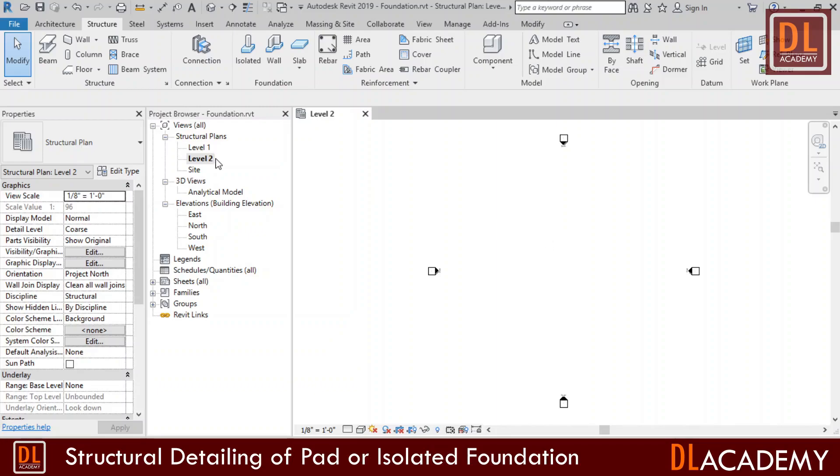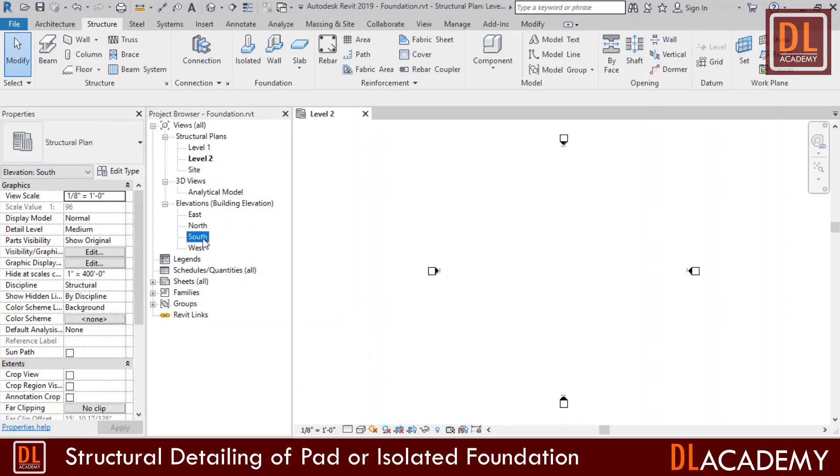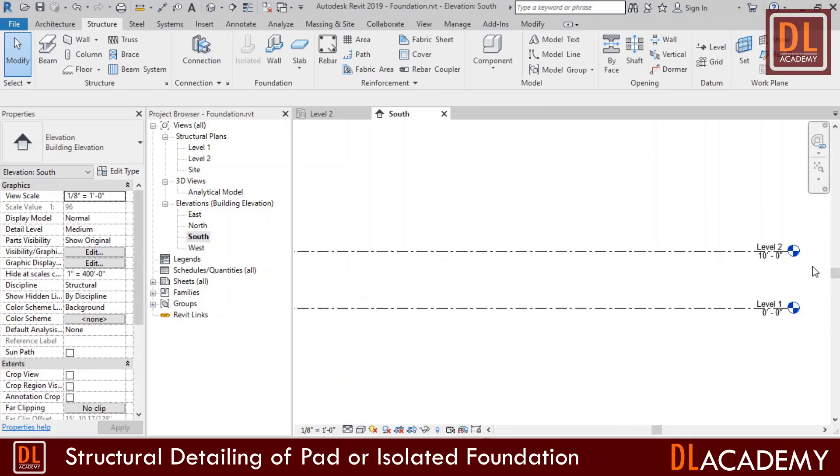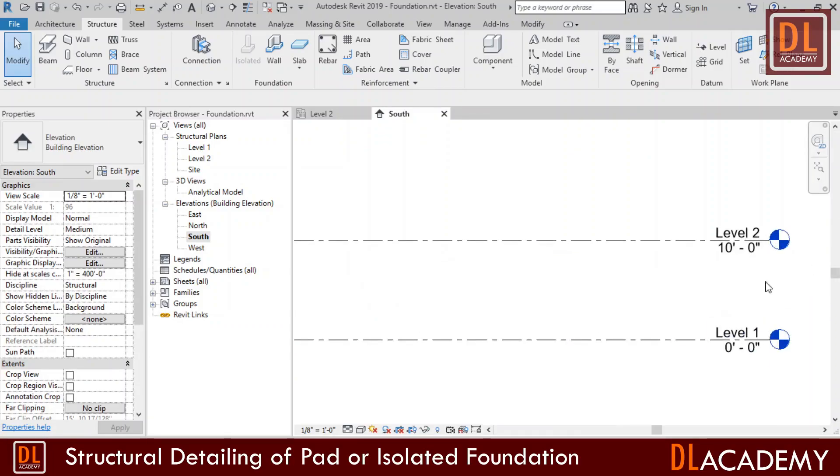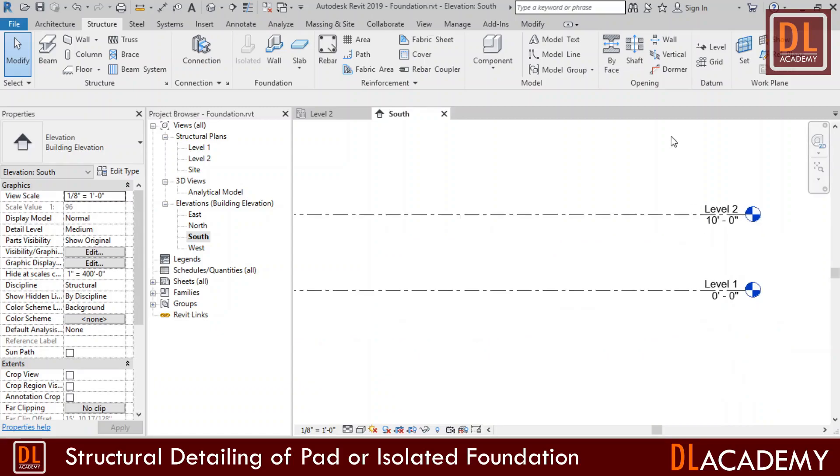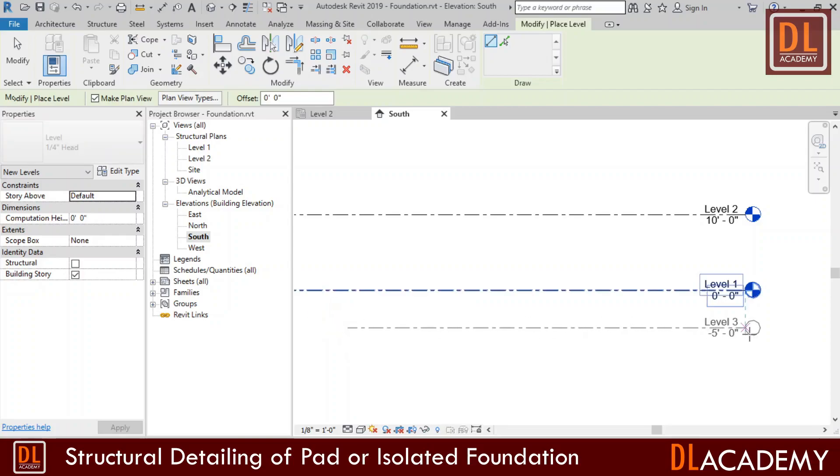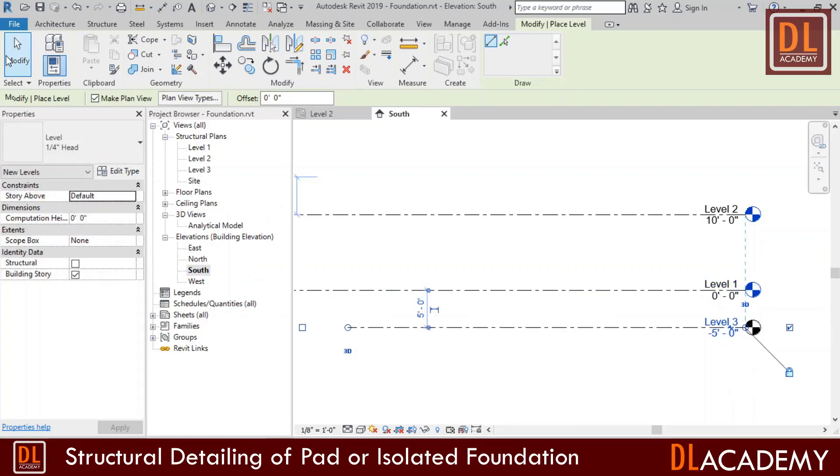Here is my default US structural analysis interface and default template has two levels. When I move to one of my elevation, level 1 and level 2 elevations are 0 and plus 10 feet respectively. I want to create a new level for foundation just under level 1. I set my new elevation to minus 4 feet.